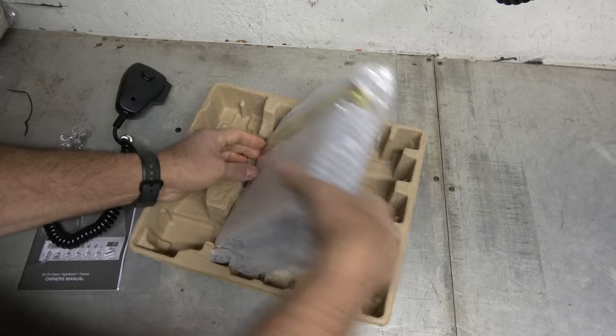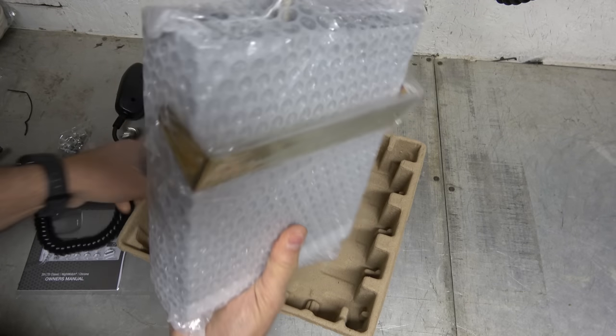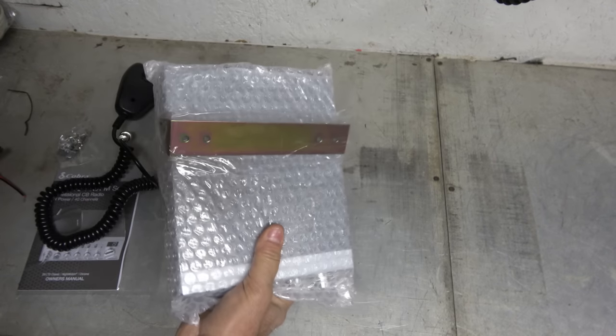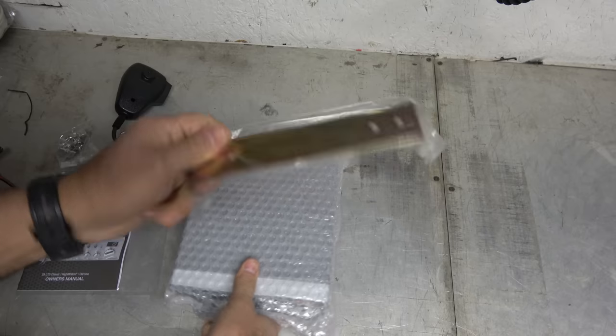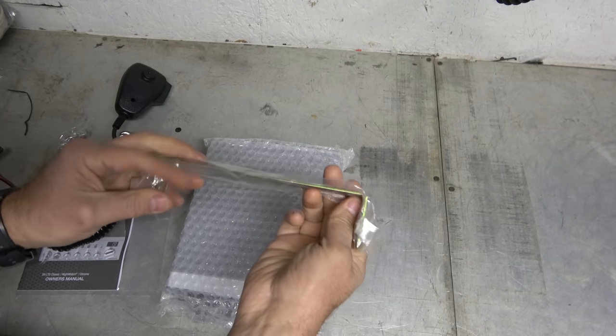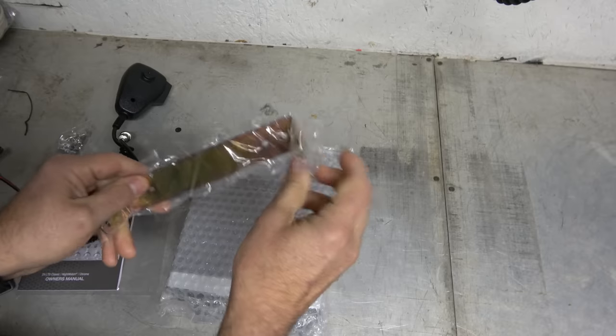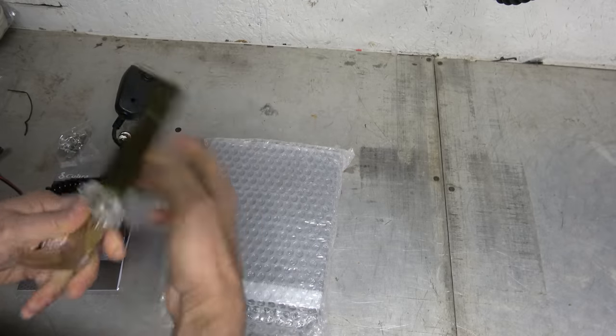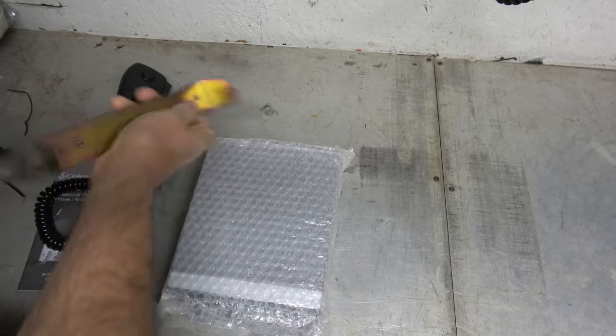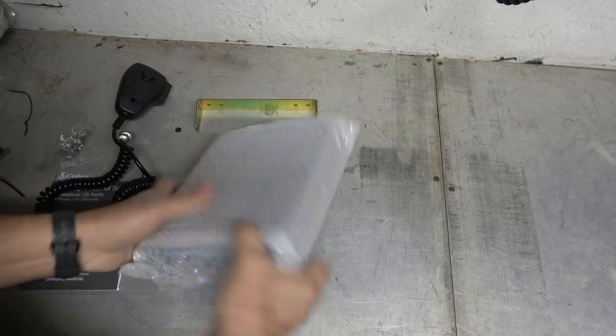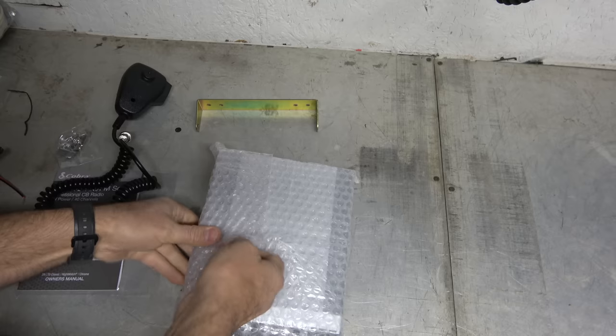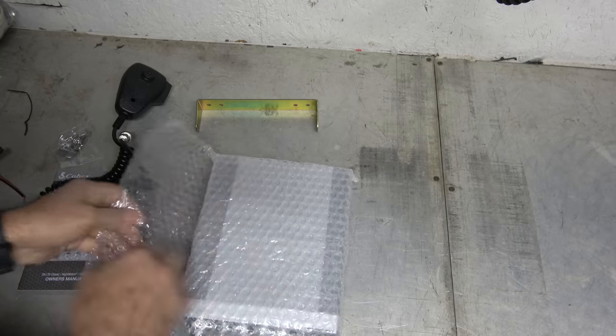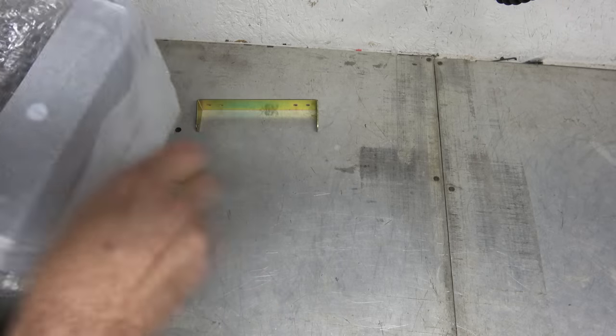And then we got the main event. That's well-wrapped. So we got our bracket. And then the main radio here, nicely wrapped and bubble wrapped. Go ahead and unwrap it.